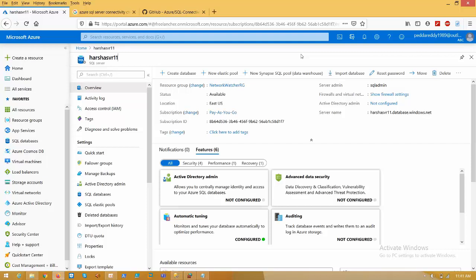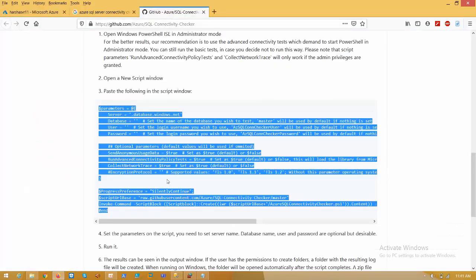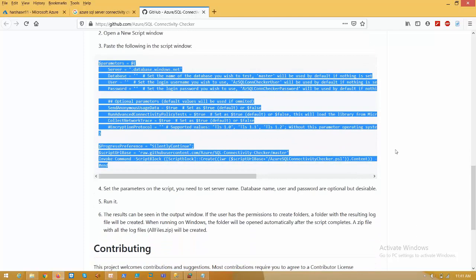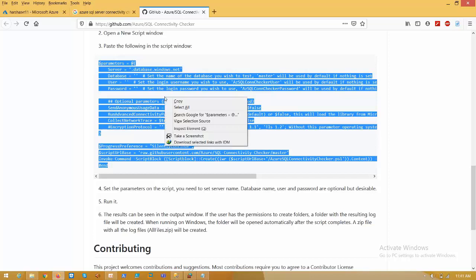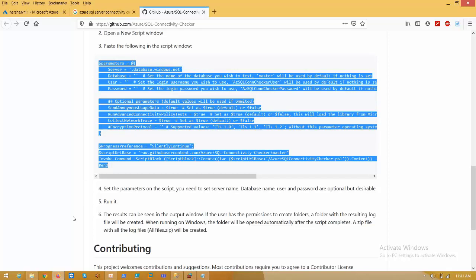Hello friends, today I'm going to show you how to use the Azure SQL Server Connectivity Checker to check connectivity issues. Before going to that, we need to go to GitHub where we have a PowerShell script which does all the connection checks on our behalf. Just copy the script from there.